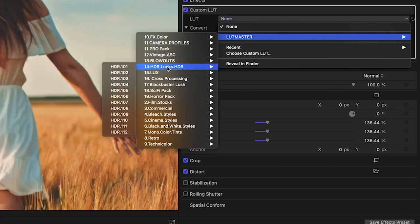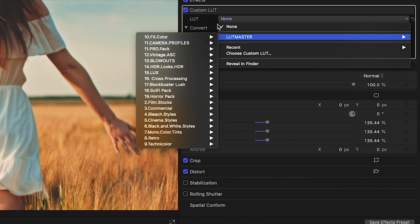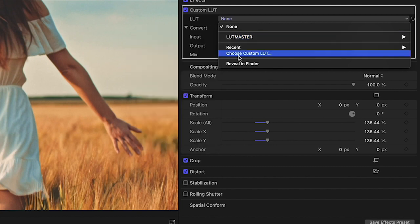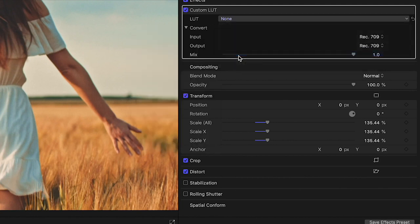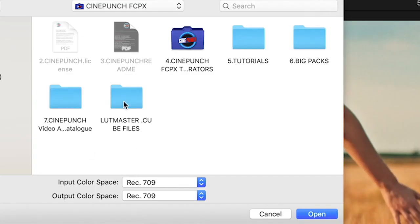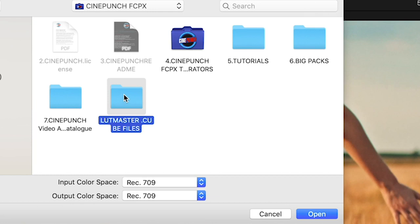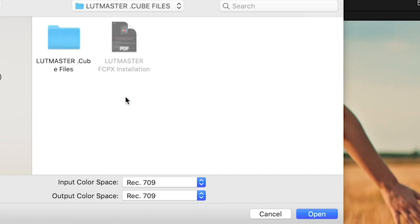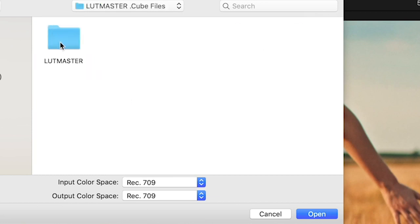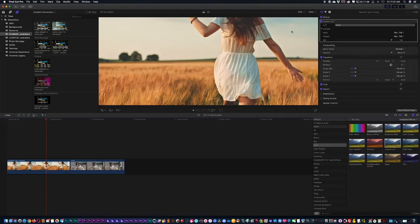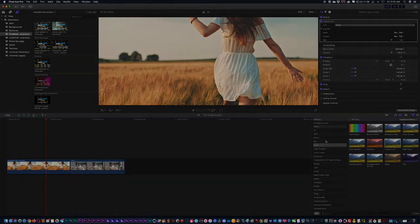To install, choose custom LUT. Now go into CinePunch, go inside your LUT Master cube files, and inside there you're going to see your LUT Master folder. All you have to do is select that, hit open, and everything will be installed.